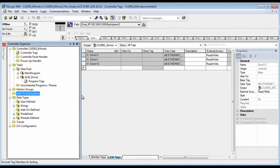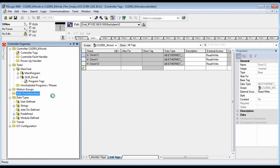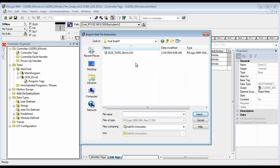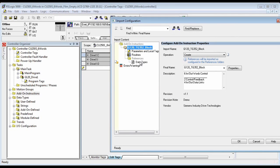Next we will be inputting the add-on instruction block, so we import it. For some reason this takes a little while to pull up the dialog box. This is the name of the block — we import it, and that's what it's going to import.